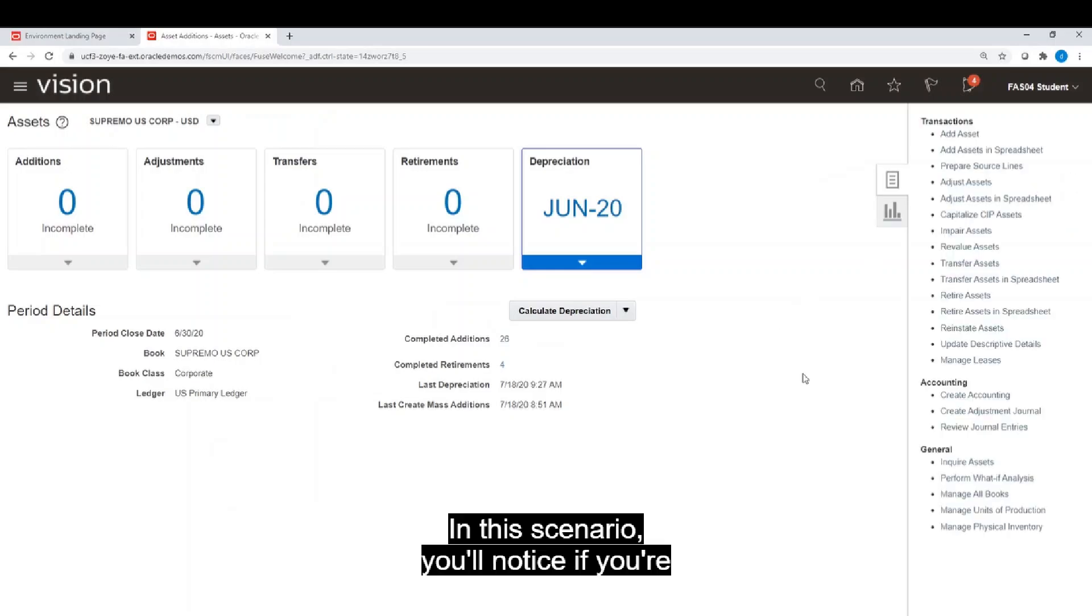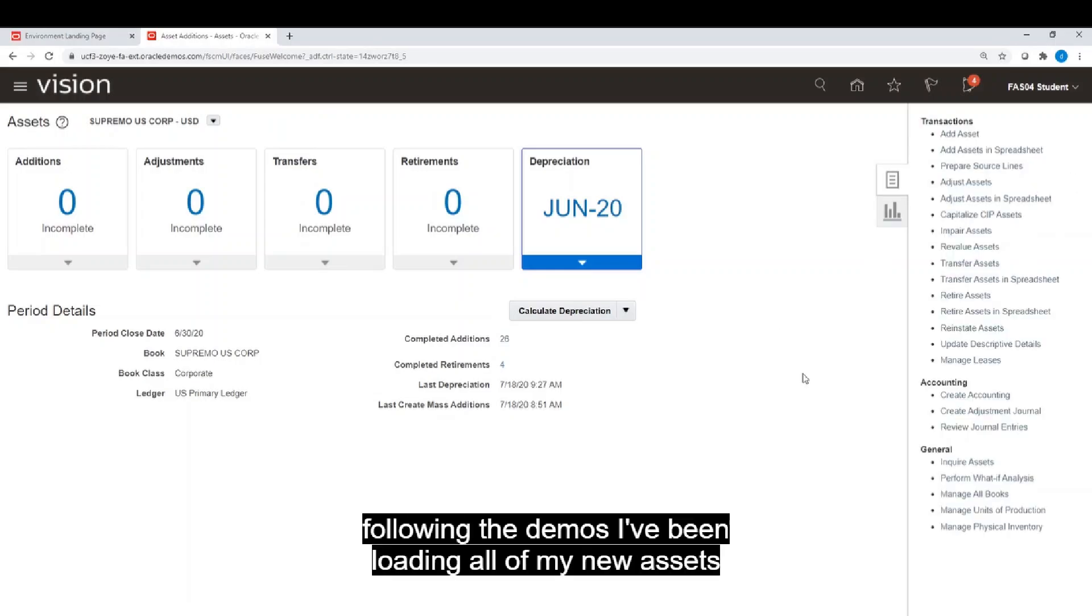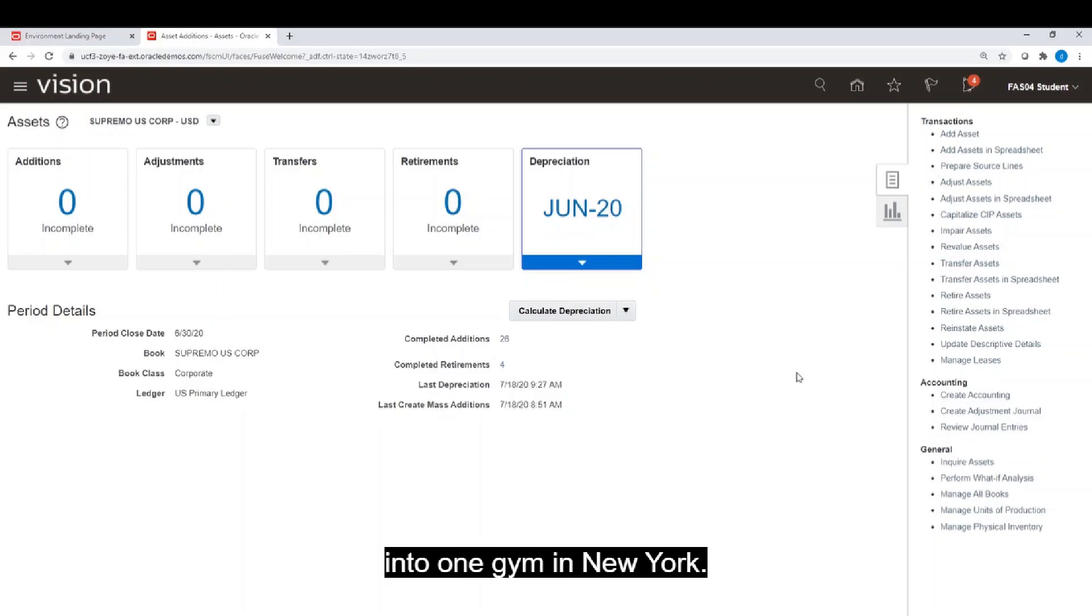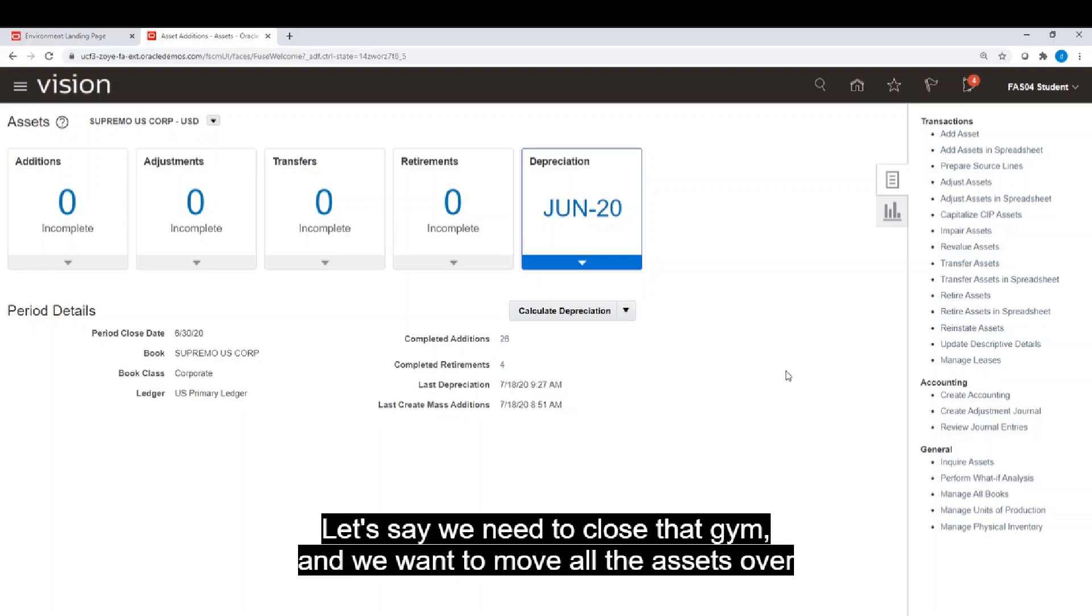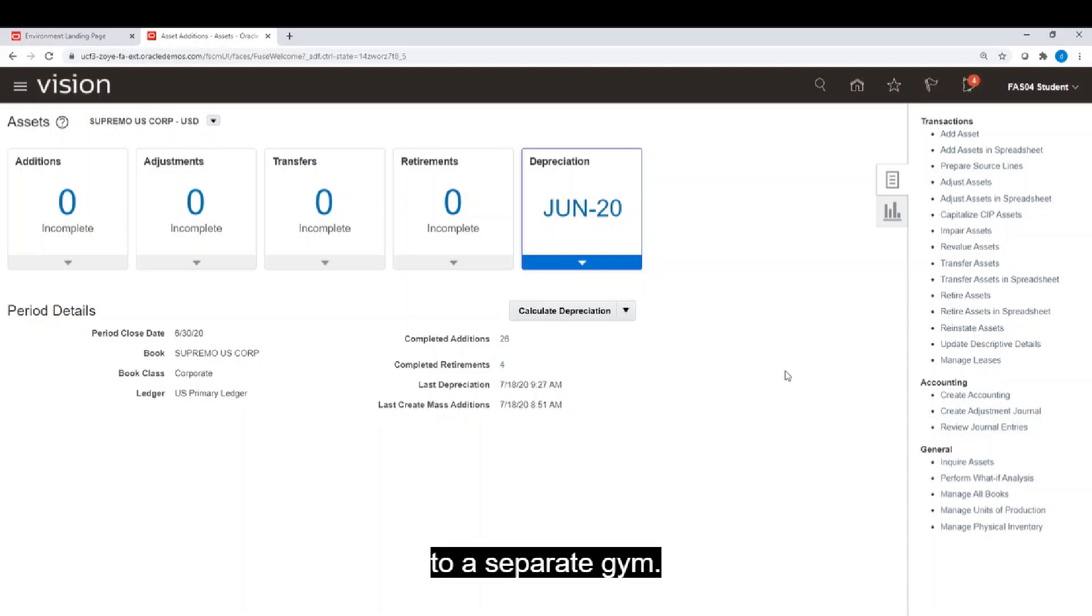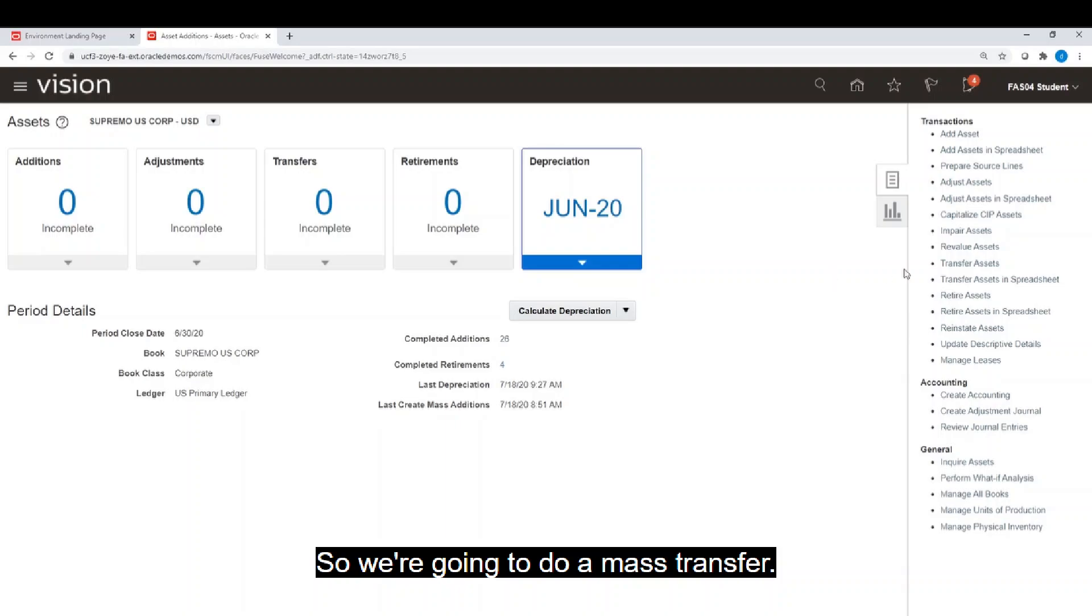In this scenario, you'll notice if you followed any of the demos I've been loading all of my new assets into one gym in New York. Let's say we need to close that gym and we want to move all the assets over to a separate gym. So we're going to do a mass transfer.